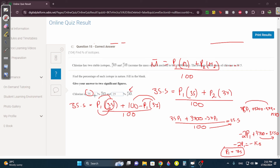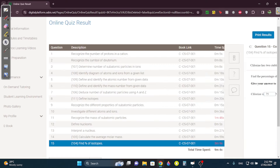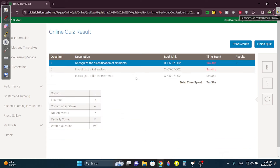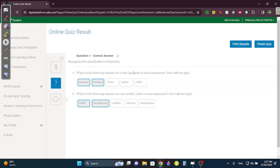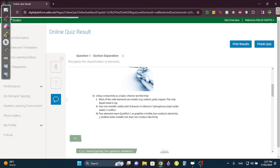That's 7.1 done. Now 7.2 — it's really easy because it's memorization. Question one: which ones are liquid at room temperature? Mercury and bromine are always liquid at room temperature. Which ones are non-metallic solids? Sulfur and phosphorus. Sodium, calcium, and magnesium are metals. The non-metallic solids in the book are boron, silicon, phosphorus, and sulfur — they could ask about silicon or boron too.